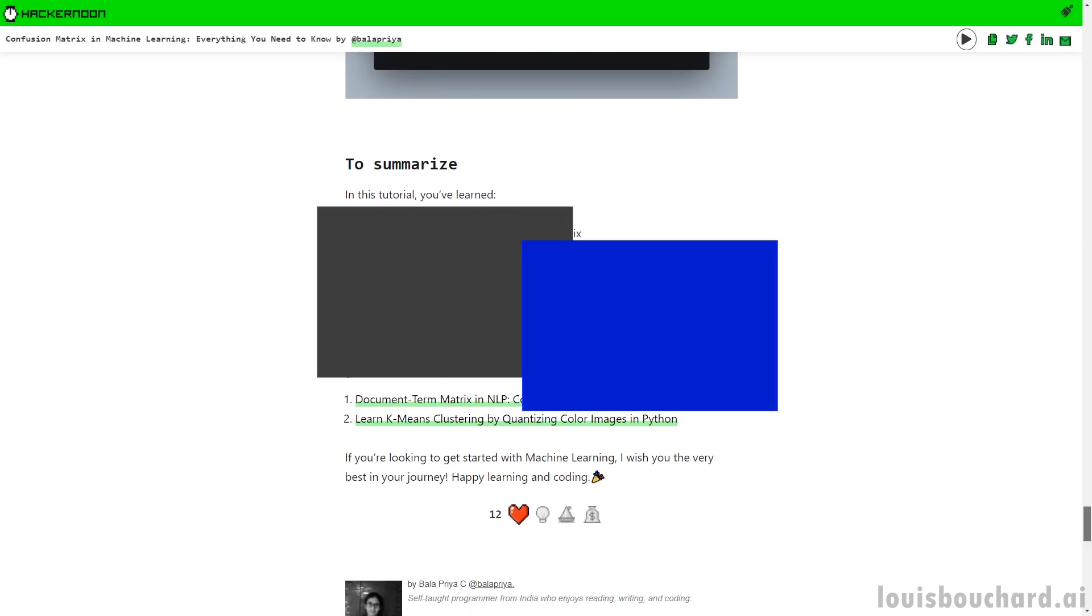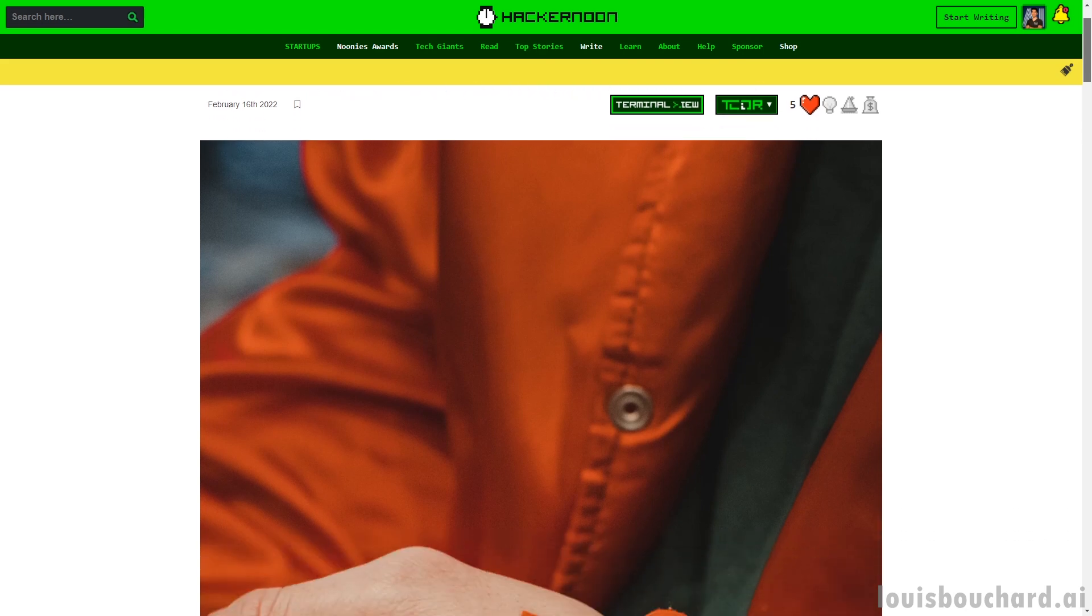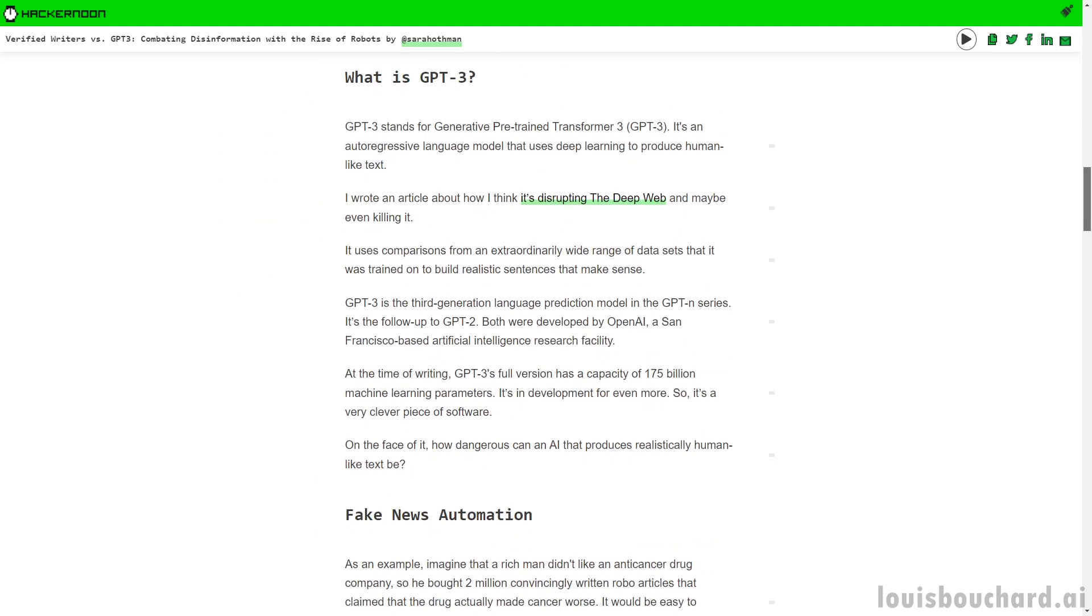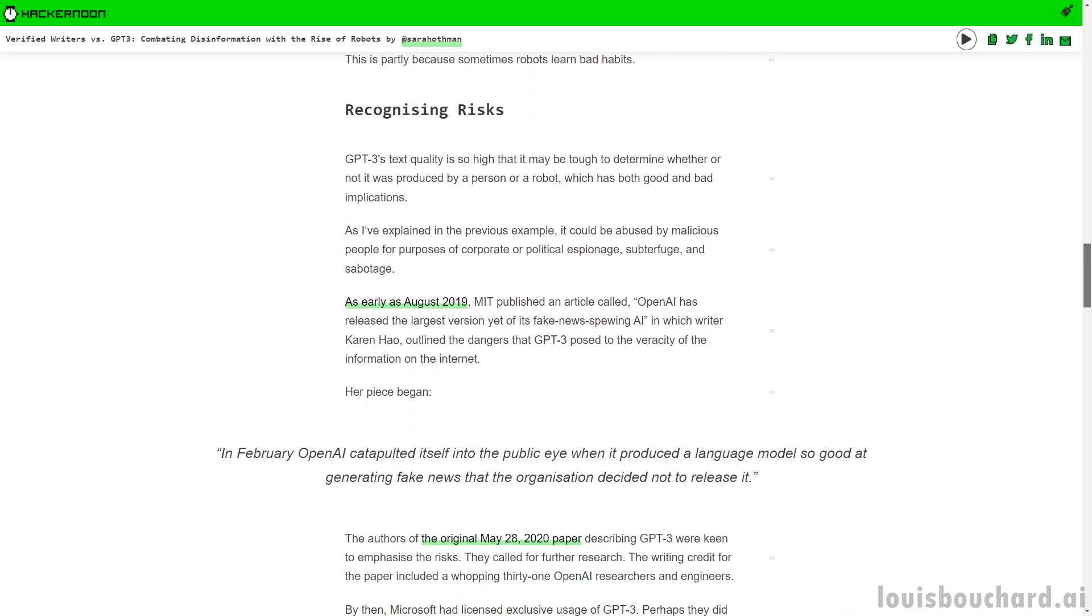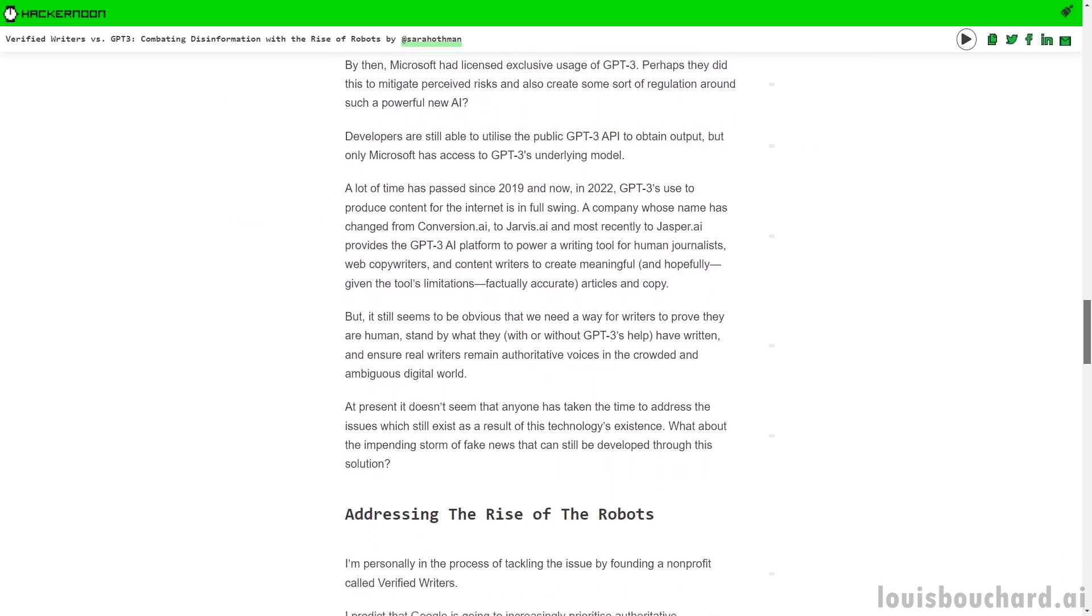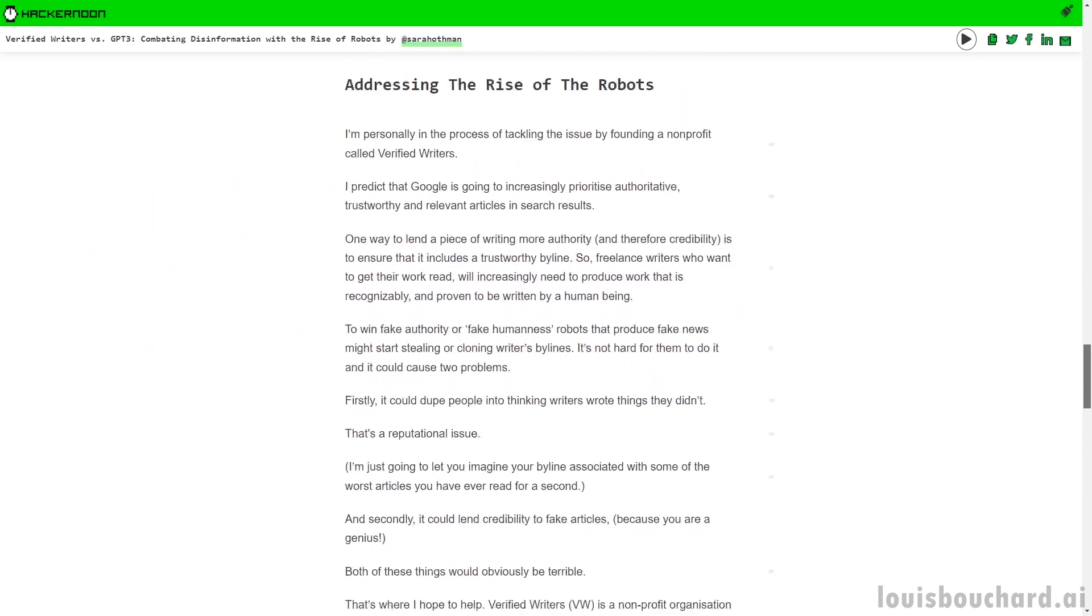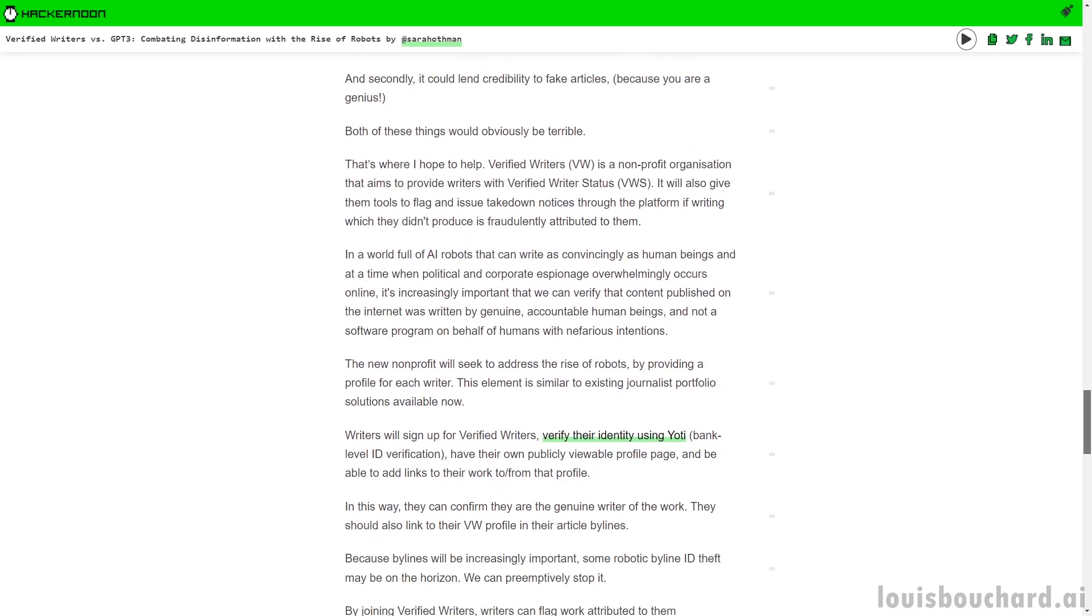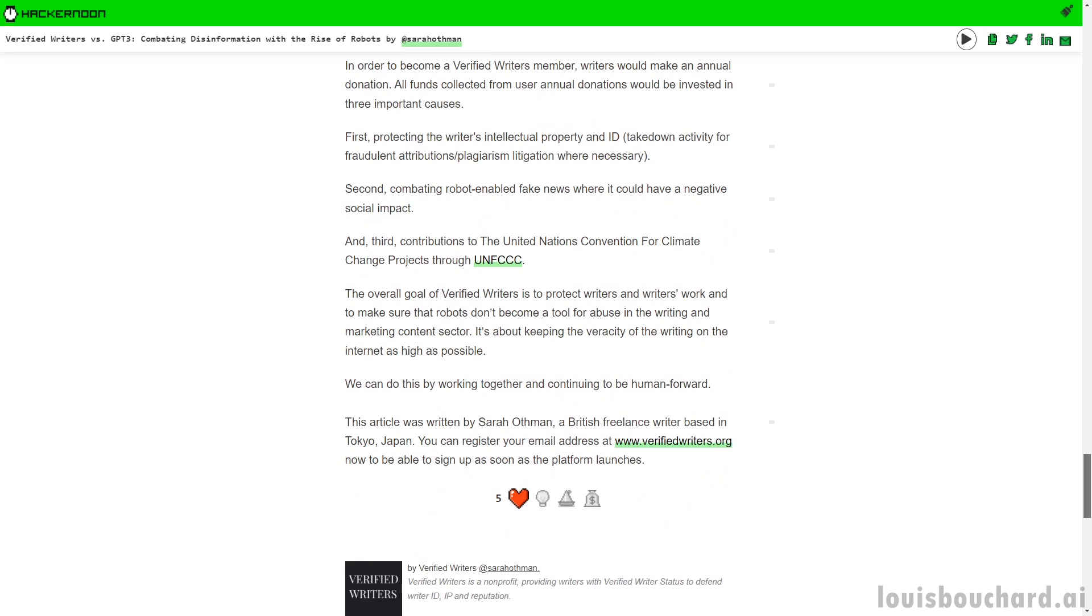And my favorite article of the month is Verified Writers vs GPT-3, Combating Disinformation with the Rise of Robots. In this article, Sarah Ottman from the nonprofit organization Verified Writers covers a side of GPT-3 that isn't discussed enough, the dangers of having access to such a great language model. She covers what GPT-3 is, its risks, the dangers of fake news, and why a good AI may be dangerous for writers and the population. The latter is also the reason OpenAI used to explain why they licensed the usage of GPT-3 instead of open sourcing it. I think there may be other reasons for that, but hey, who knows. The article is interesting and well written, hopefully not by GPT-3. It even provides tools to, as she says, address the rise of robots and protect human writers. This last one is my favorite due to its discussion of AI ethics. If AI ethics also interests you, you should definitely read this piece.